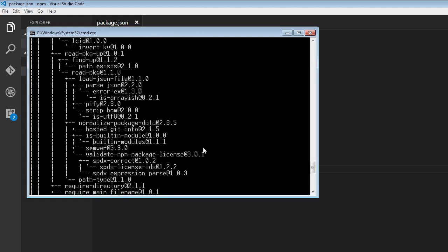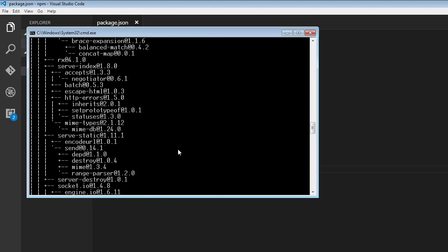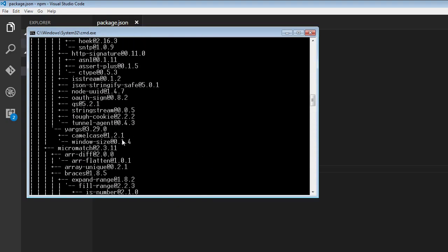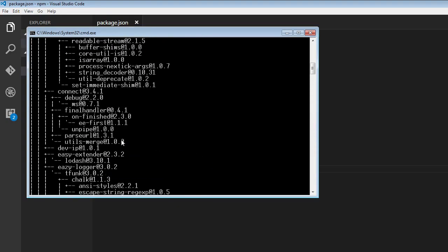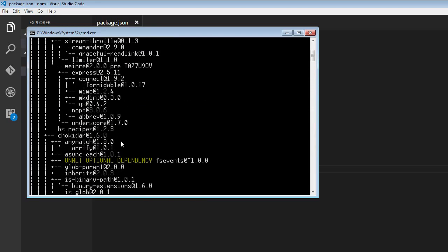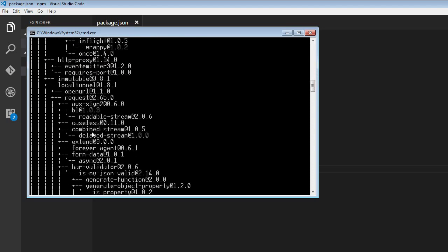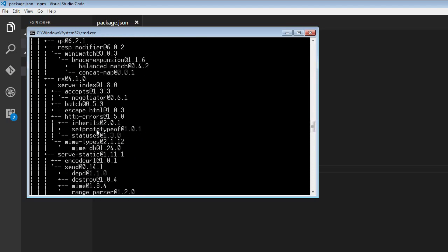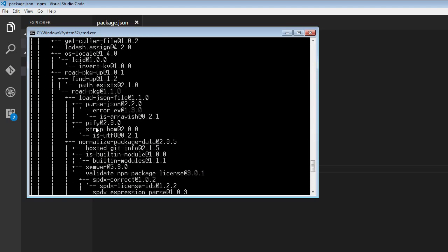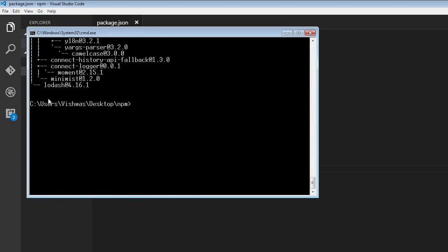If I scroll to the top, you can have a look at light server. This light server package depends on the browser sync package, which in turn has some dependencies. If I scroll all the way to the bottom, we have lodash, and lodash doesn't depend on anything else.